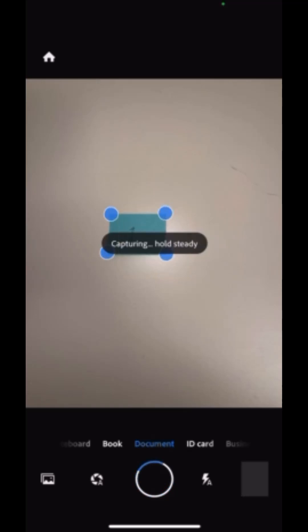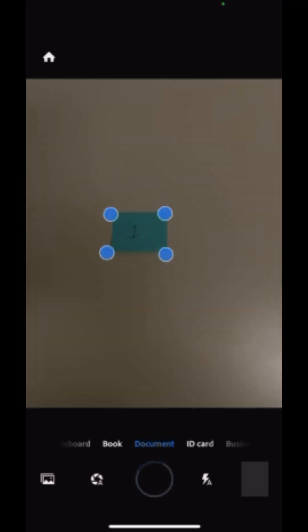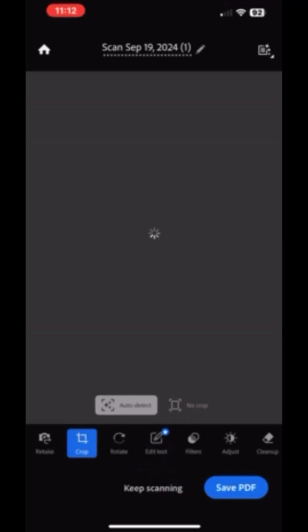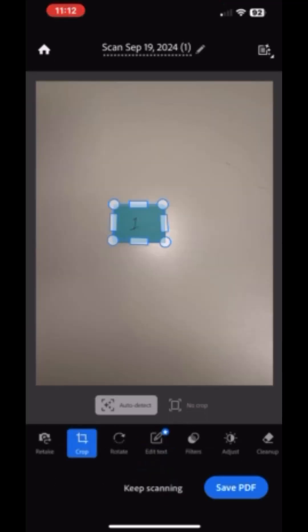hold still, Adobe will take a picture of the document automatically. You don't have to tap anything on your screen.